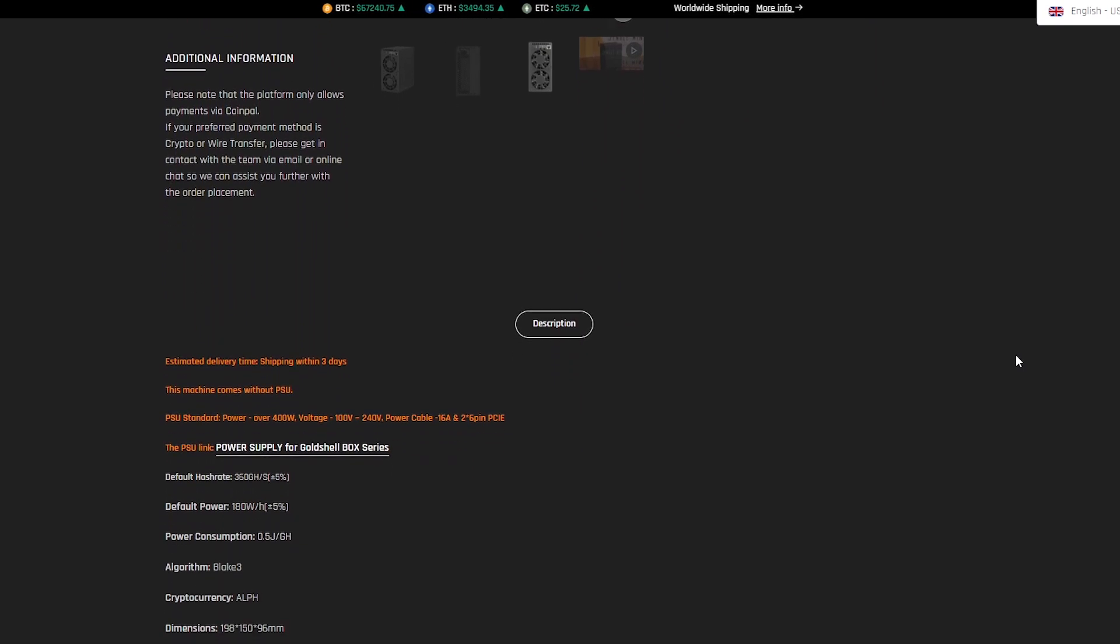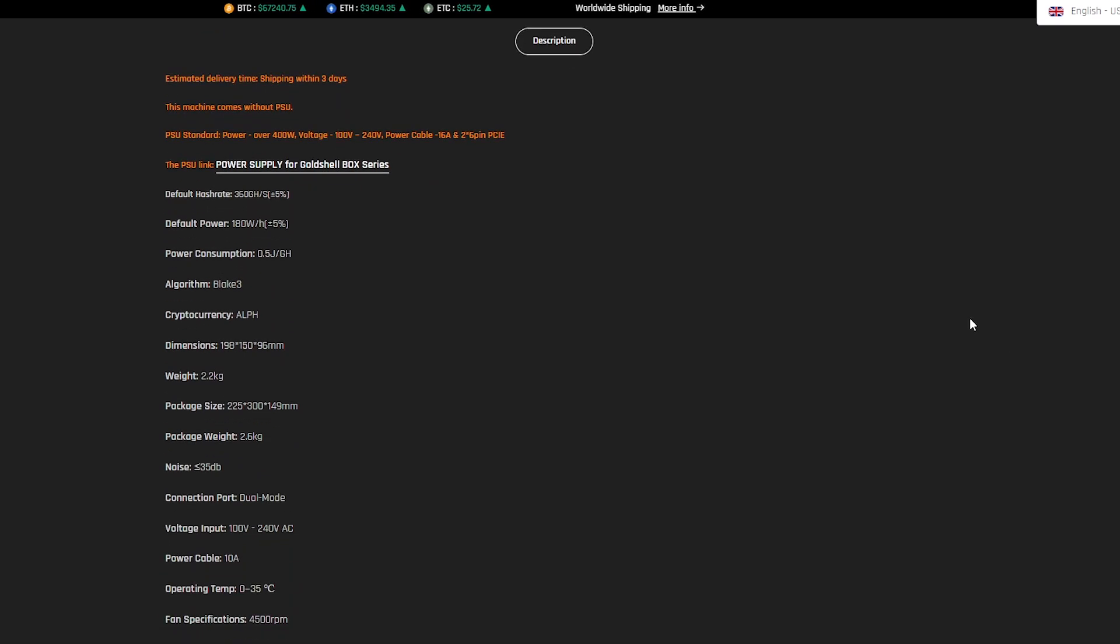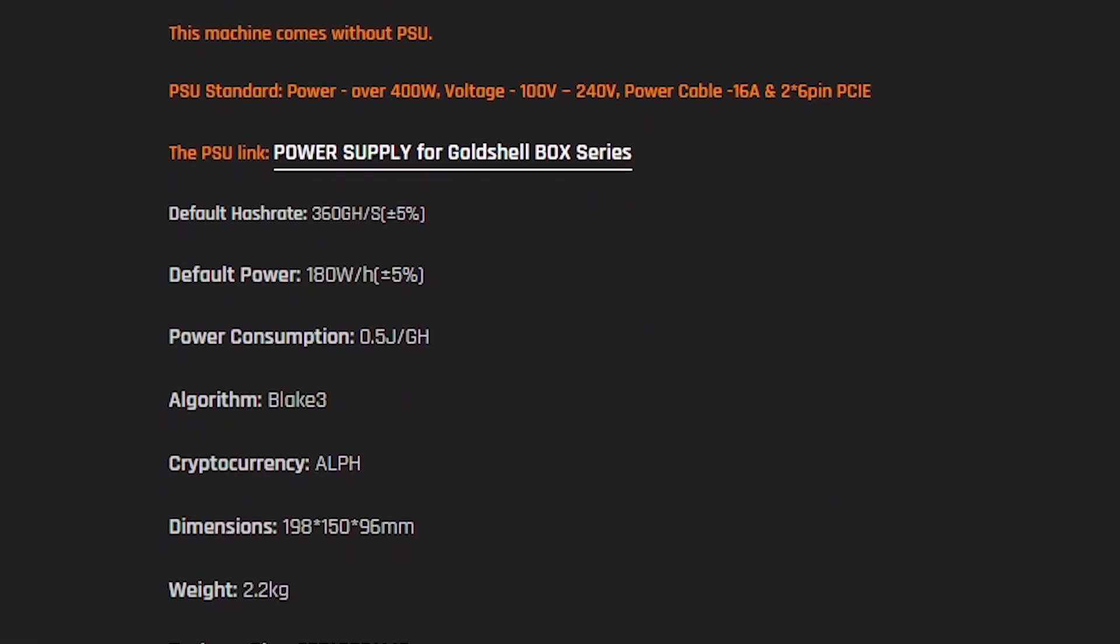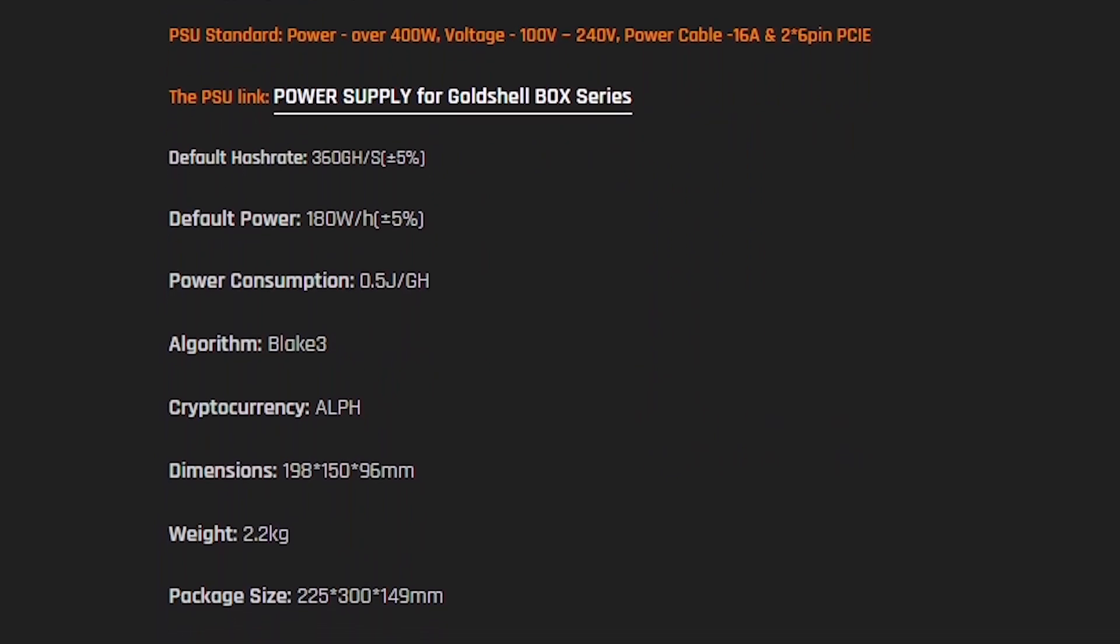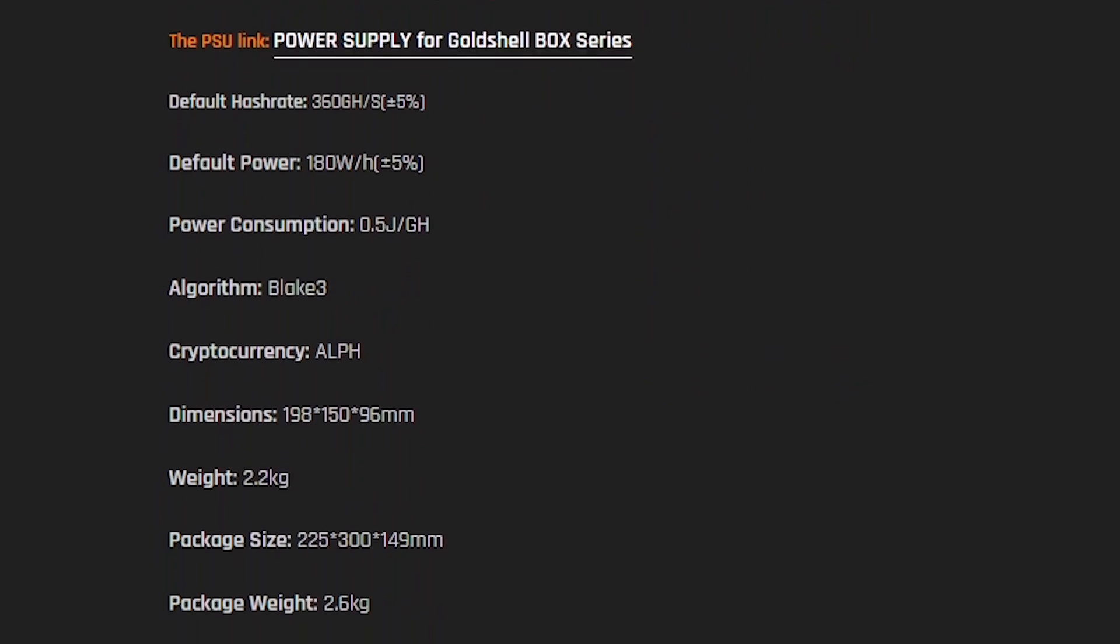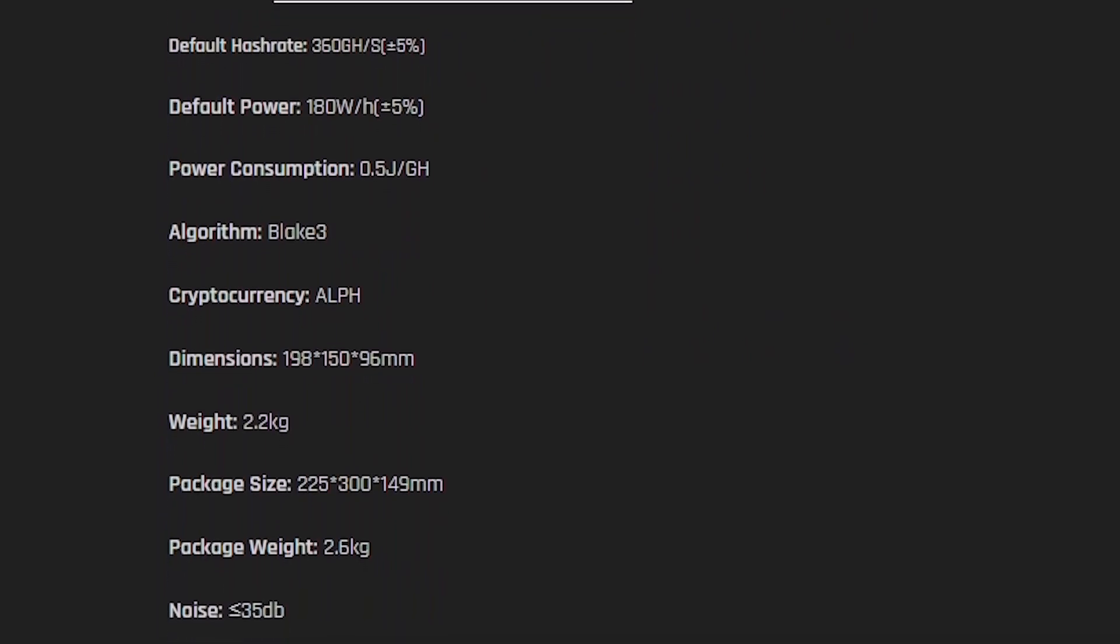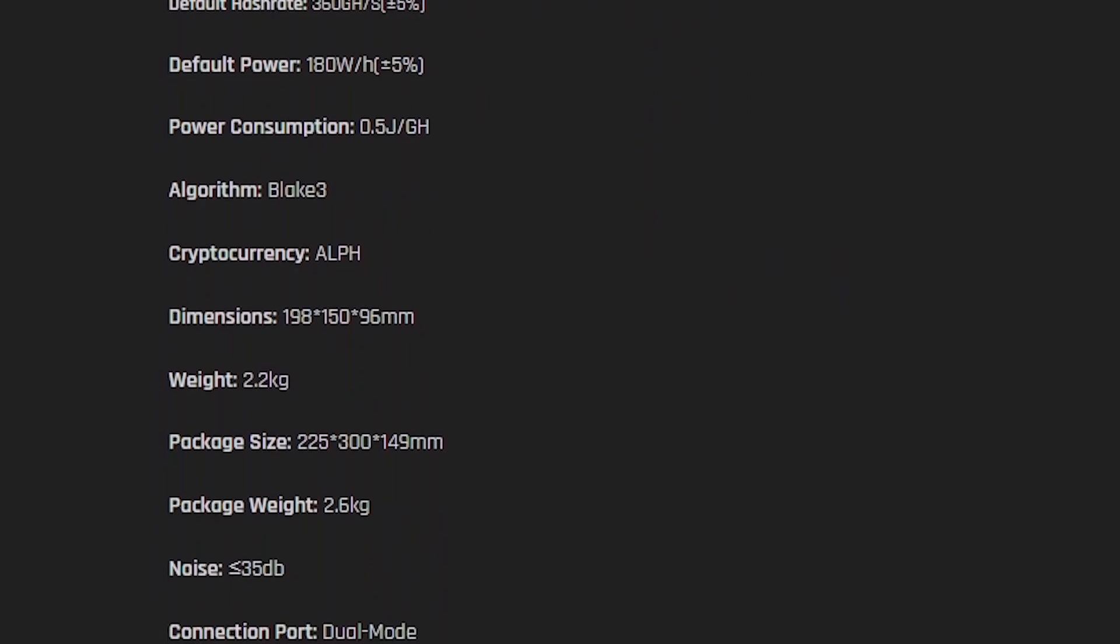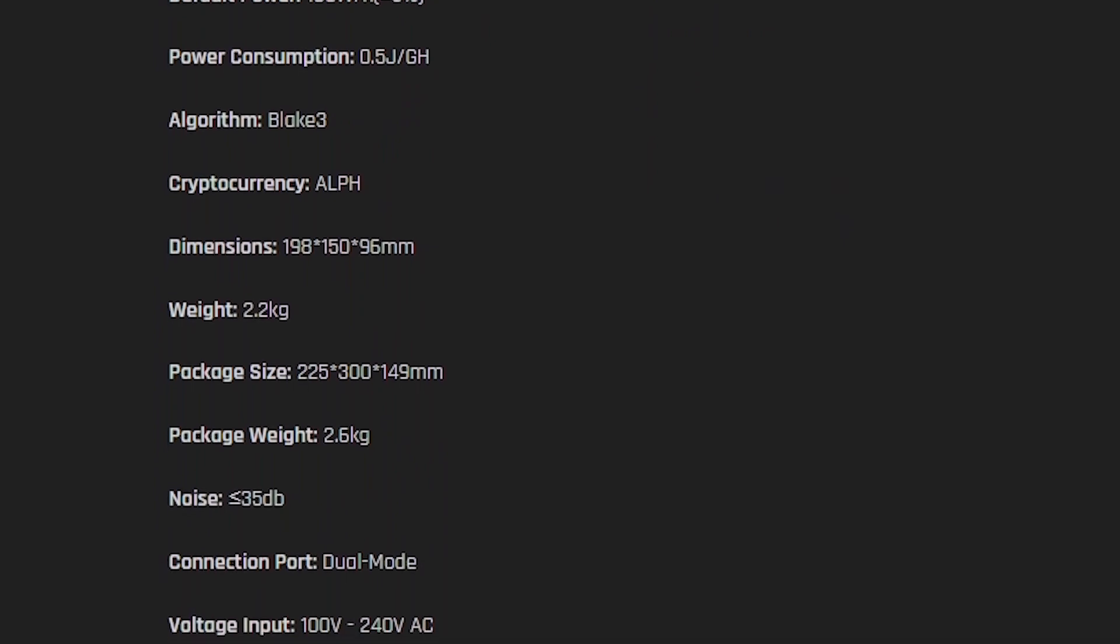Gold Shell AL box is a miner that will impress you with its characteristics. Hash rate miner is 360 GHz per second, plus or minus 5%, providing high efficiency. The power of the device is 180 W per hour, plus or minus 5%, and the power consumption is 0.5 G per GHz for economical use. Blake 3 provides optimized ALPH cryptocurrency mining efficiency.